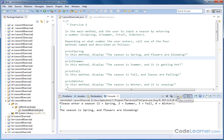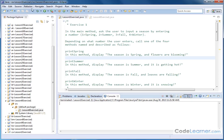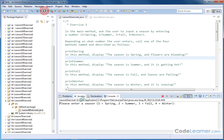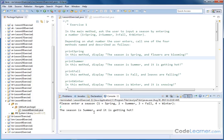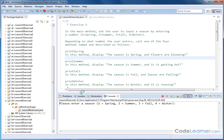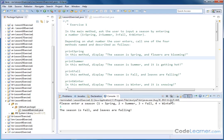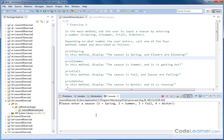The program is now terminated. Let me go ahead and clear that and run it again. Now if I hit the number two, intending summer, it'll say 'the season is Summer, and it's getting hot.' I'll run it again. You can see the big picture here. With the number three, 'the season is Fall, and leaves are falling,' and then finally number four, 'the season is Winter, and it is snowing.'